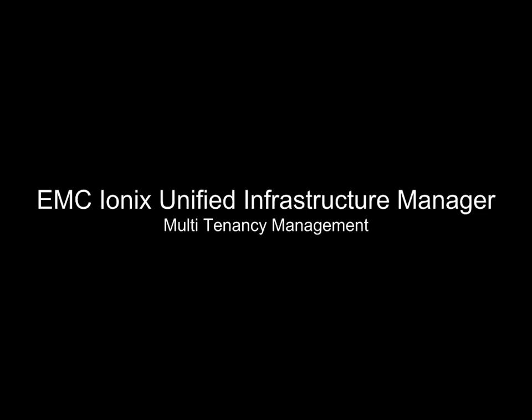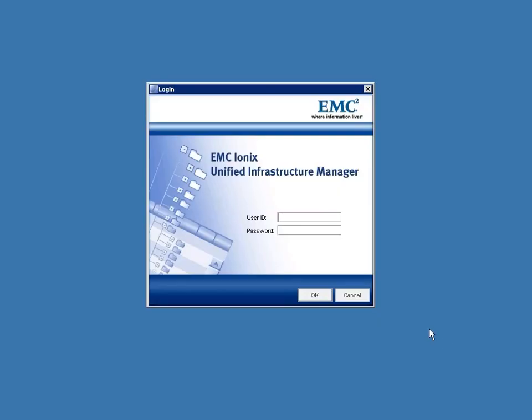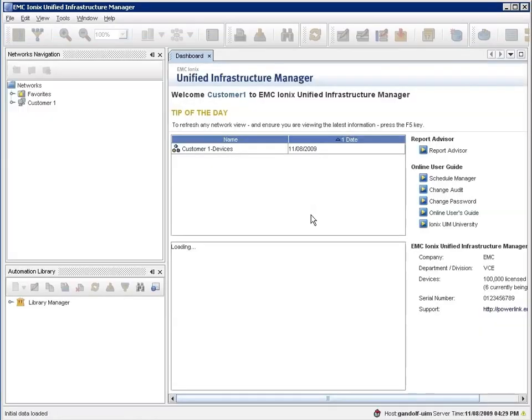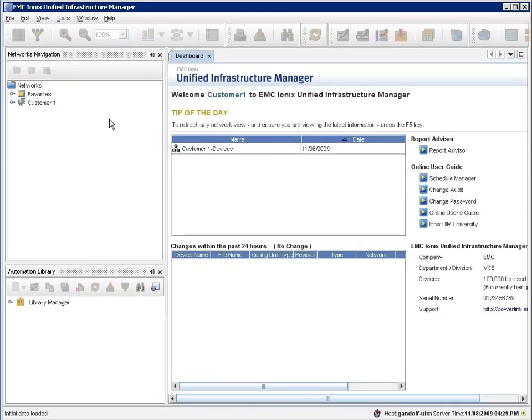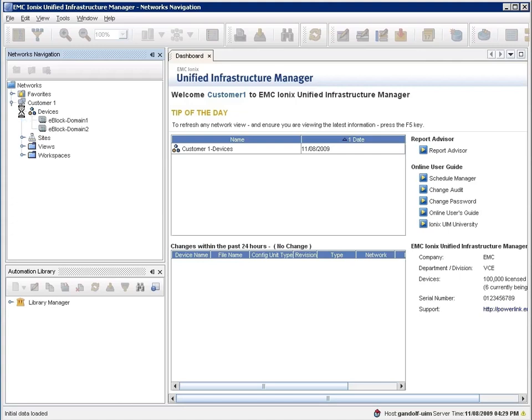Let's take a quick look at EMC Ionics Unified Infrastructure Manager, or UIM. UIM is included as vblocks and is a vblock element manager. So it manages Cisco and EMC elements all the way up to the vSphere layer.